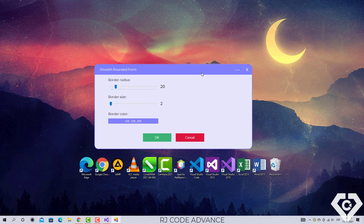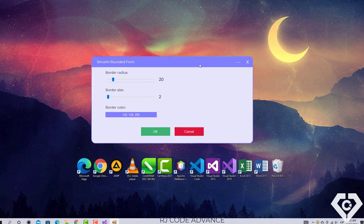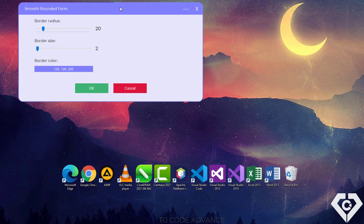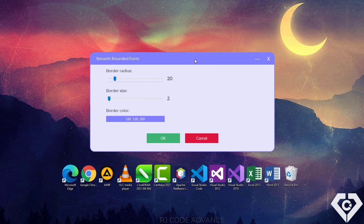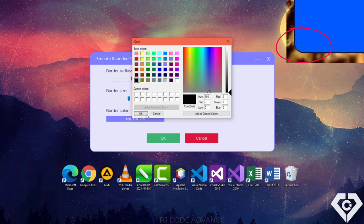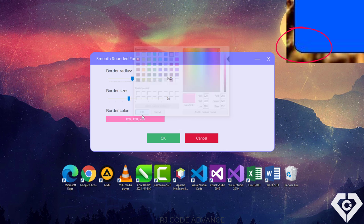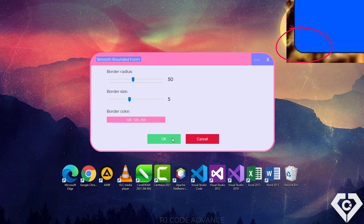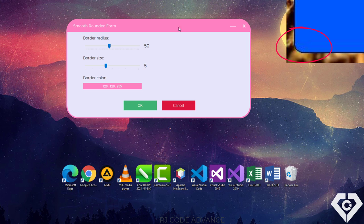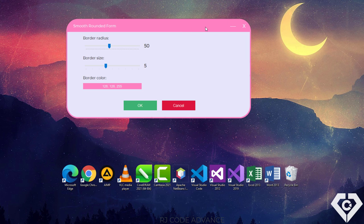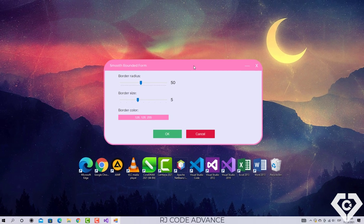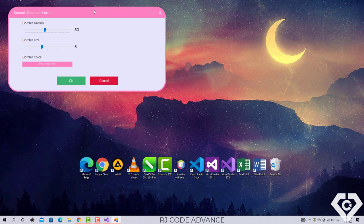Hello, this time I will teach you how to create a form with smooth rounded corners. This is almost impossible in Windows Forms. As many know, applying only a rounded region to the form will make the corners look pixelated or choppy, and a control can be easily fixed by drawing an outer border with the same color of the form or container control, as I showed you in the custom controls videos.